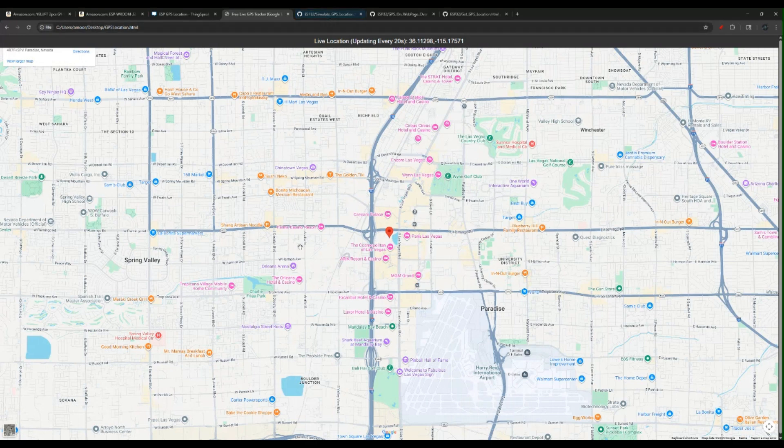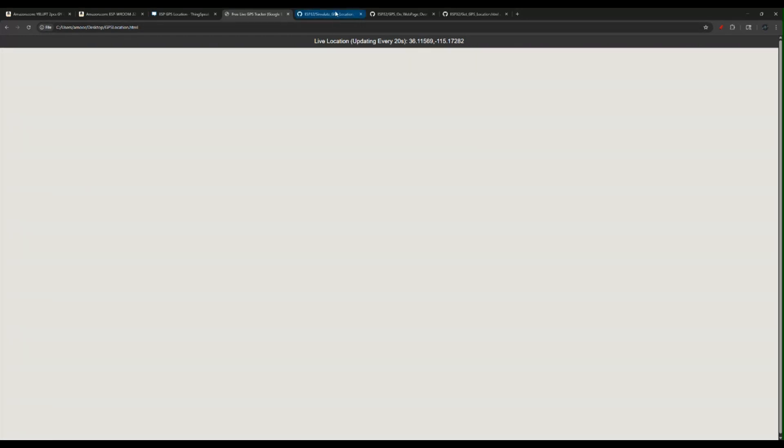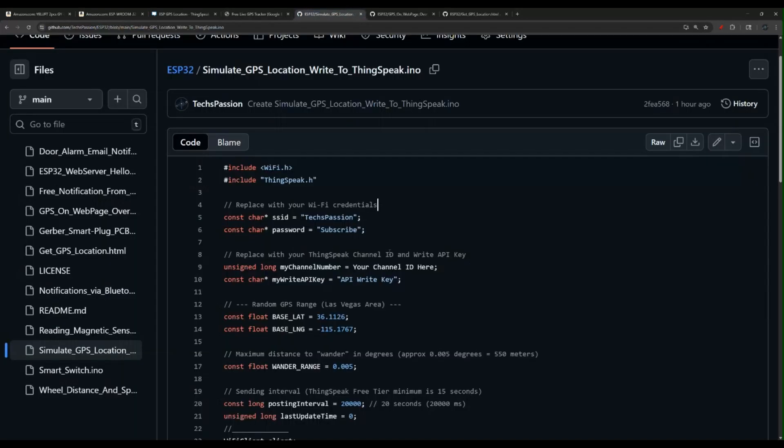Now, if you want me to make that in the future, we can do an enhancement on this project. Leave comments below, please. Now let me point out a few things in the code here. The first code here is the simulate GPS location.